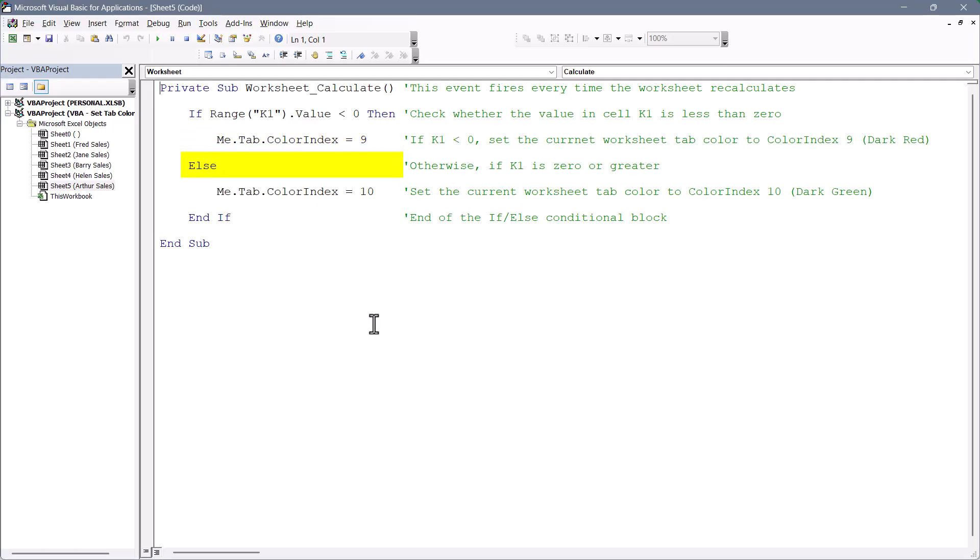But if the difference in K1 is greater than or equal to zero, then we've met or exceeded our target. So we set the tab's color index to 10, which is a dark green. So logically it's that simple. If K1 is less than zero, make it red. If it's not, make it green.